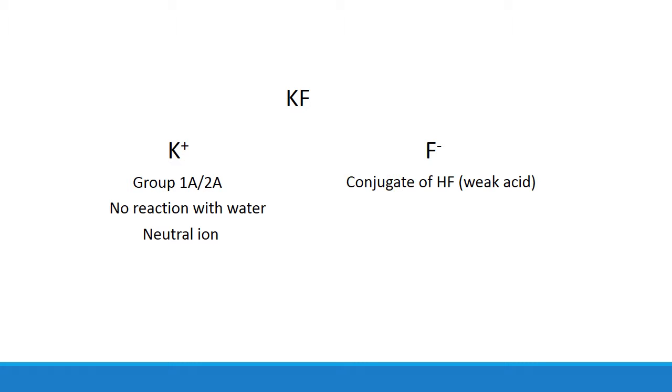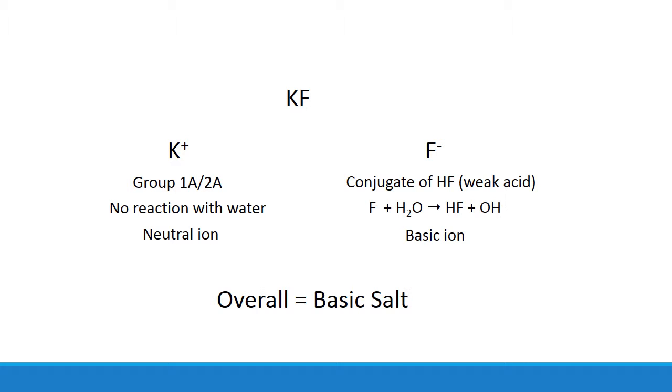fluoride is the conjugate of hydrofluoric acid, which is a weak acid. That means fluoride can accept a proton from water to form hydroxide, which means that this ion is basic in solution. So you have one ion that's neutral, the other is basic. The overall effect is a basic salt.